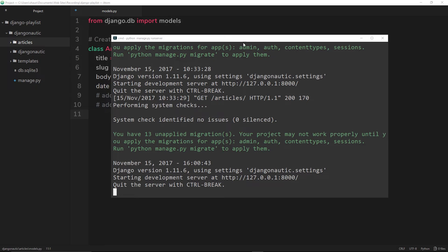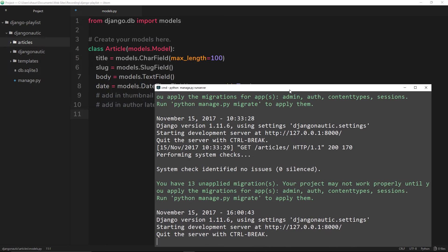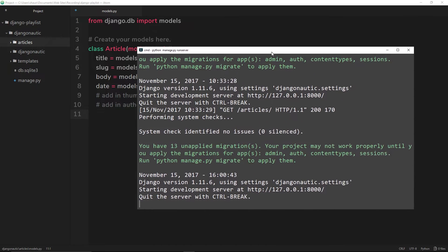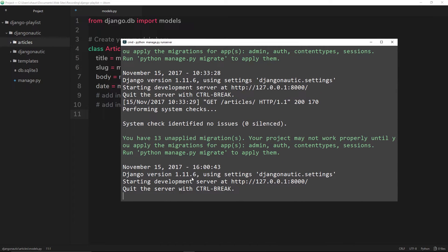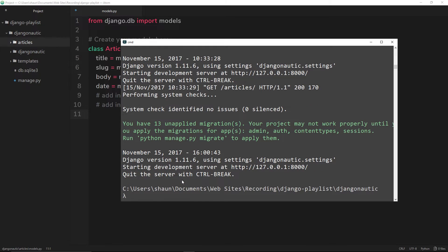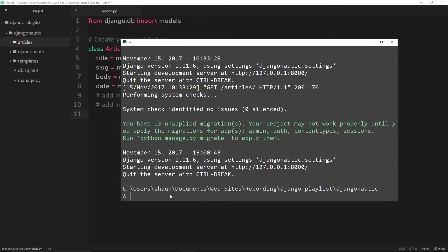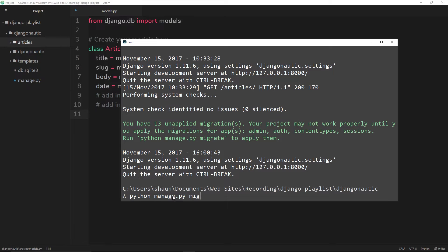The first thing we're going to do before we start migrating our own model is to migrate these. I'm just going to exit out of the server by doing control C. The way we can migrate these is by saying python manage.py migrate.